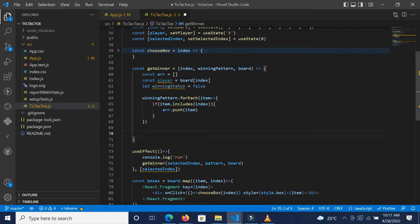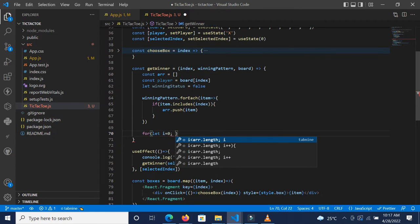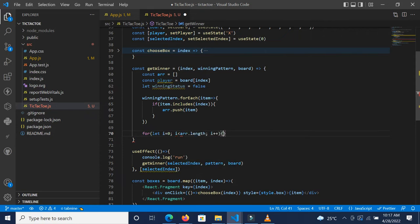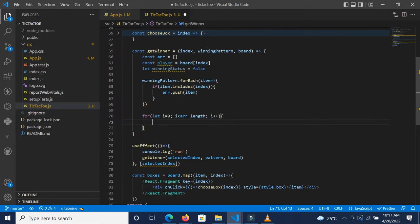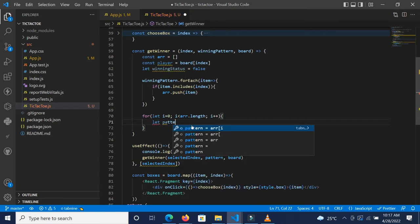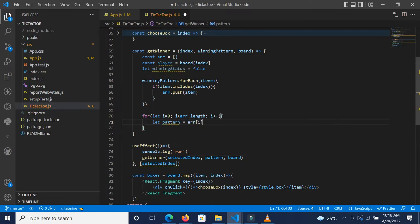Now let's go back and implement the final logic. Since we have the winning patterns in our array, I'm going to run a for loop: `for (let i = 0; i < r.length; i++)`. We're going to do some checks. Let's declare a variable called `pattern`, which is going to be `r[i]` — getting each pattern from the array as the loop runs.